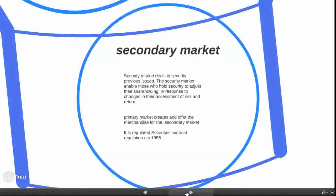The secondary market deals in previously issued securities — securities issued in the primary market. The secondary market enables those who hold securities to adjust their shareholding in response to changes in the assessment of risk and return. When a company makes an issue in the primary market, investors who hold securities can then trade them in the secondary market through the stock exchange. Primary market creates and offers the merchandise for the secondary market. It is regulated under the Securities Contract Regulation Act 1956.